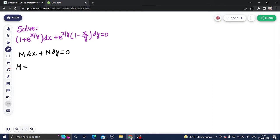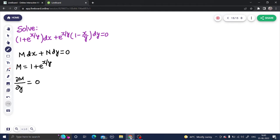Our M is 1 plus e^(x/y). To find del M by del y — that is the partial derivative of M with respect to y — x is treated as constant. The derivative of 1 is 0, plus the derivative of e^(x/y). By the chain rule, the derivative of e^(x/y) is e^(x/y) into the derivative of x/y with respect to y.